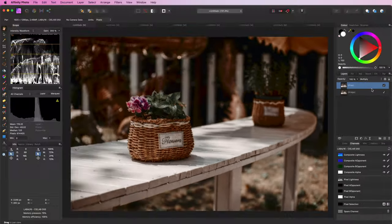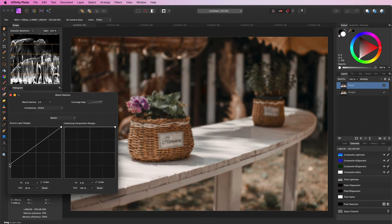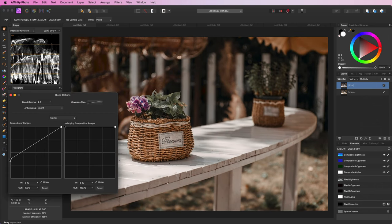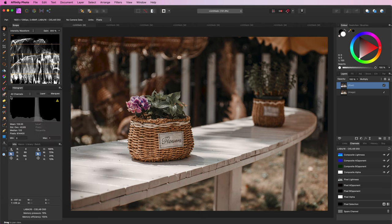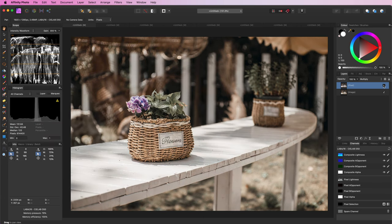If you feel the effect is too much you can adjust the blend range of it. Thank you for watching! If you're interested in some additional tips and tricks keep watching!